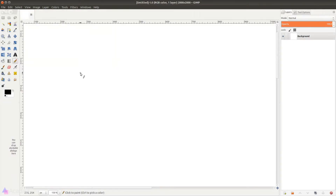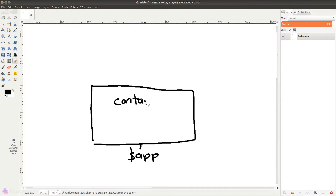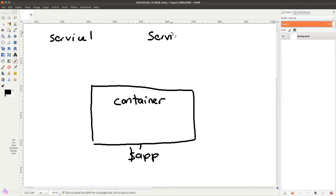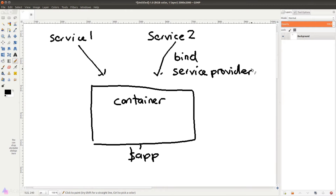In the previous video we talked about the service container attached to our app. Quick recap: there's a container attached to our app instance. As we develop our app we'll have many different classes that Laravel calls services, but by default these services are just hanging around without connecting to our app instance. To put these services into the container there are two ways: either we call the bind method directly from our app instance, or we use the service provider.